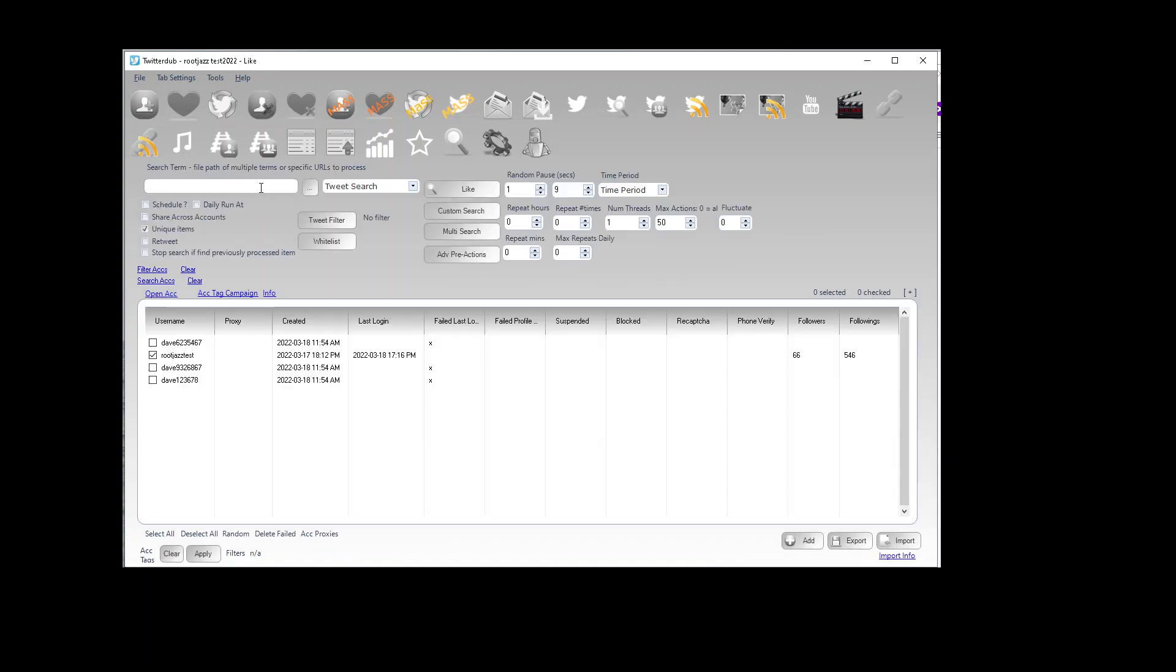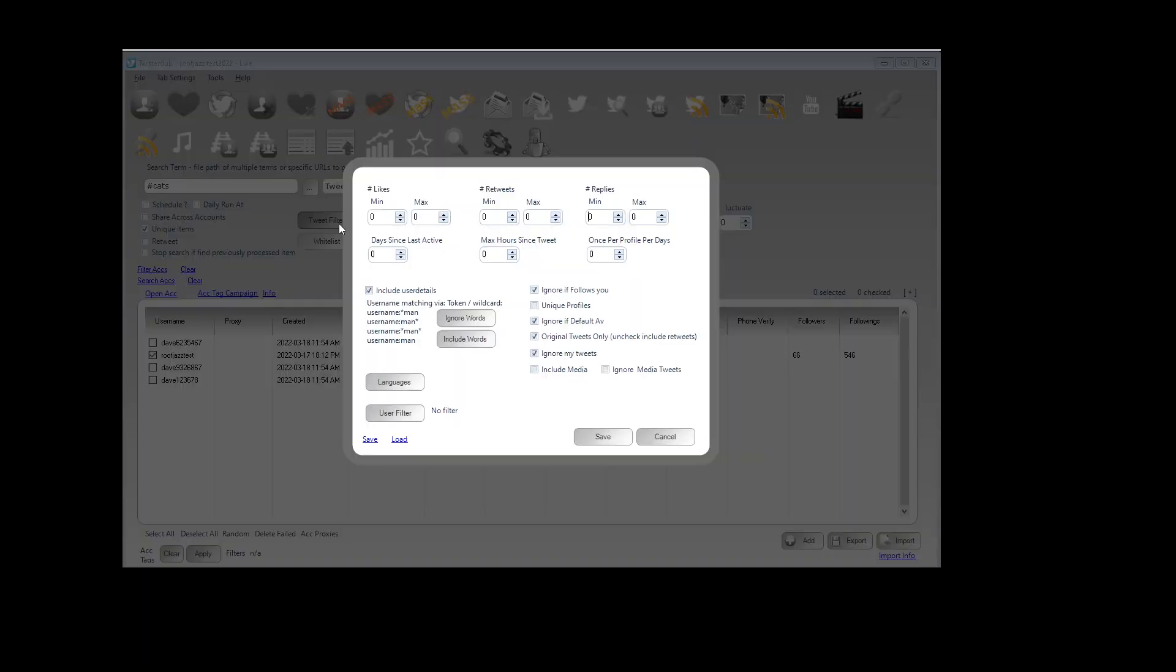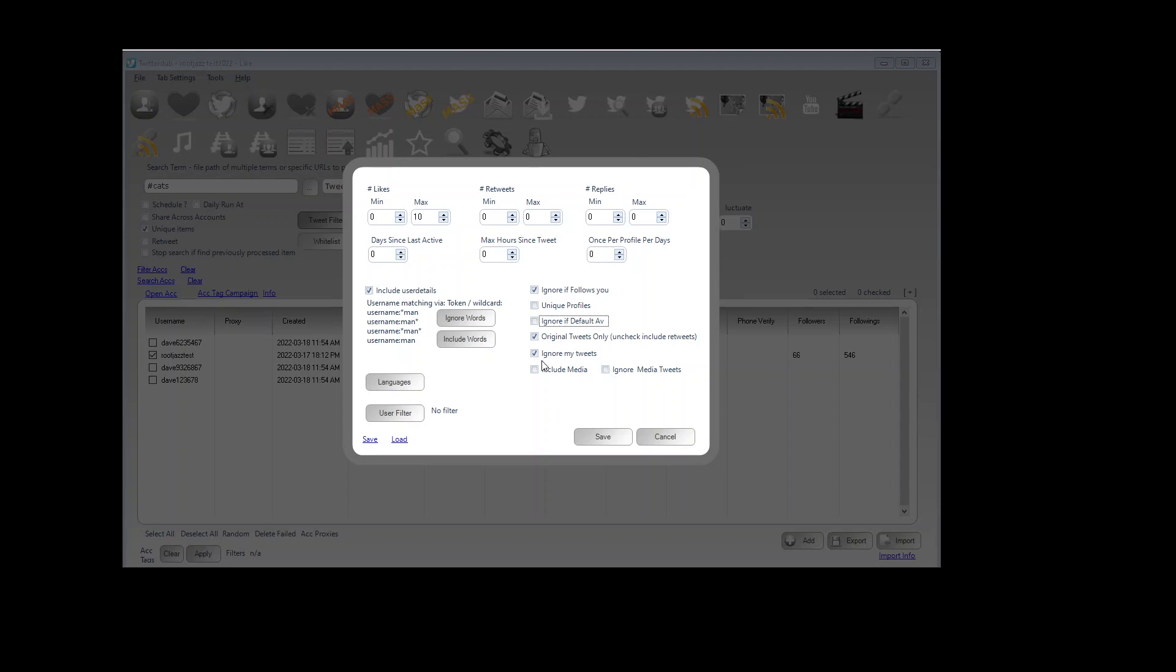And for like, as it's a tweet action the filter will be on the tweet so we can have number of likes, number of retweets, number of replies, days since active, so on and so forth. We don't want to like a tweet with too many likes already. Set a few of them.